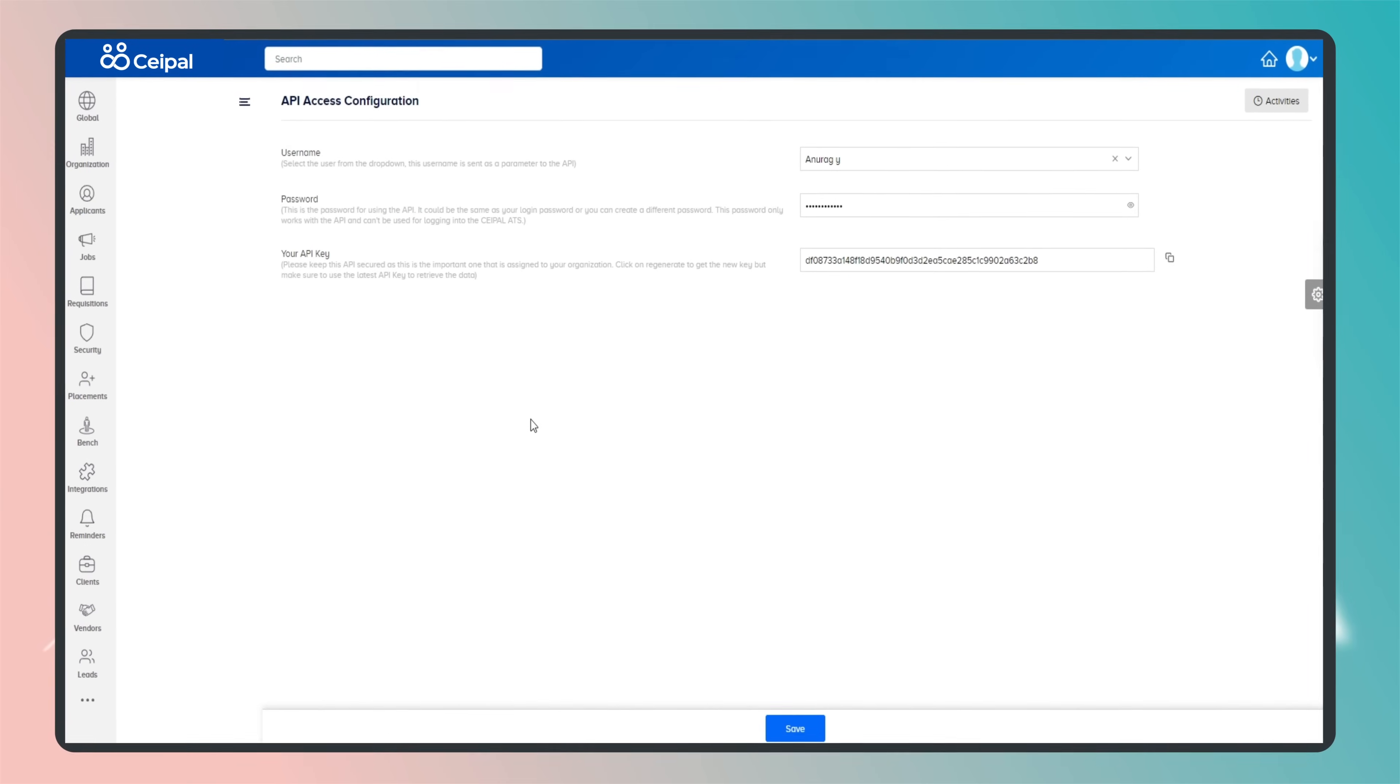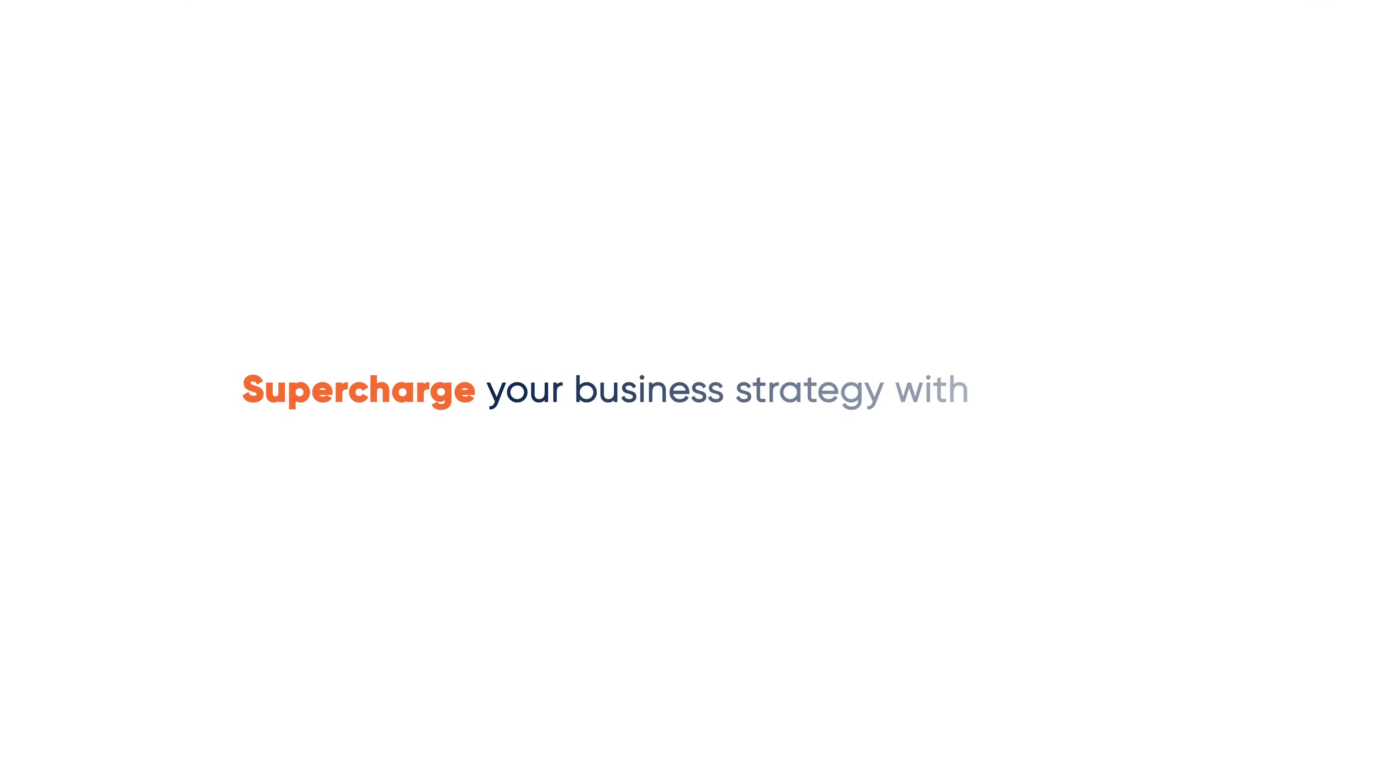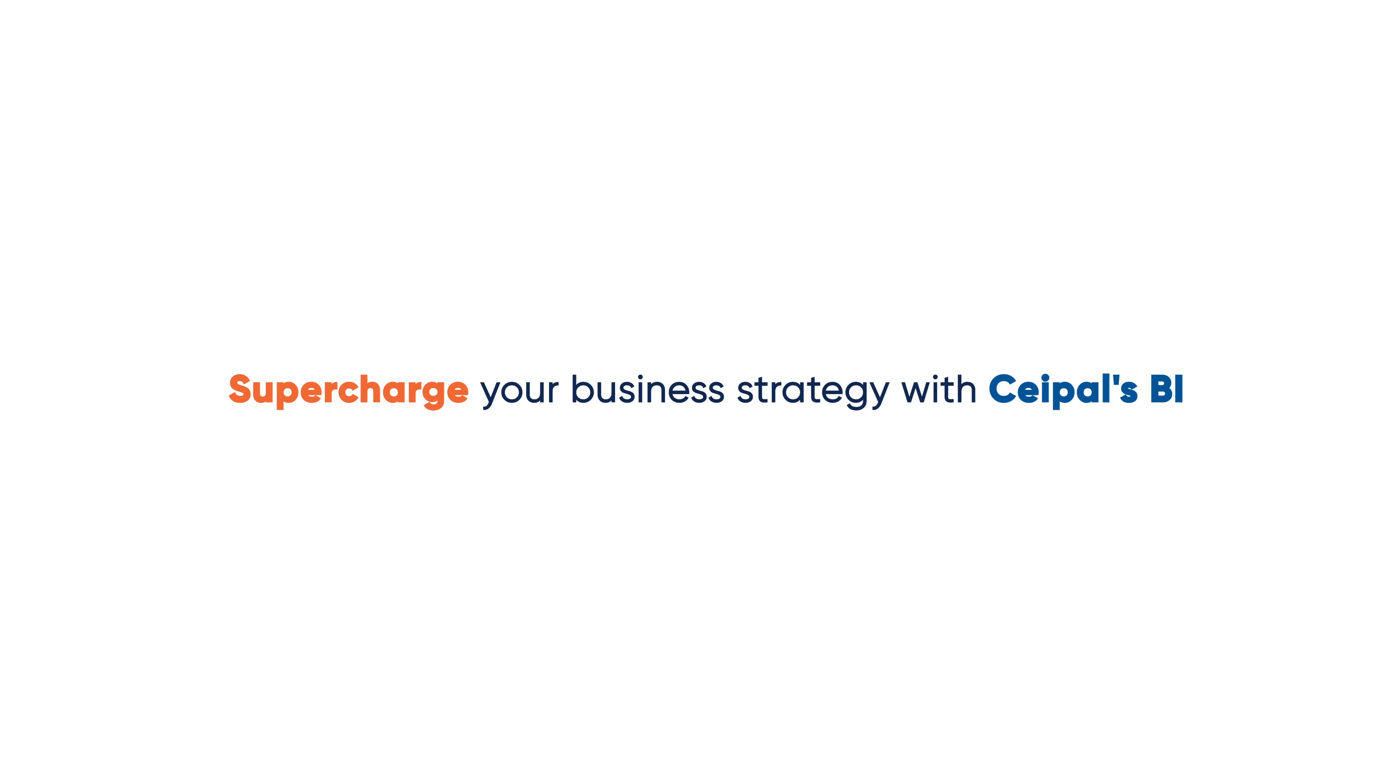Supercharge your business strategy with cPulse BI.